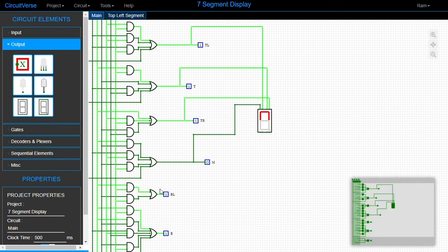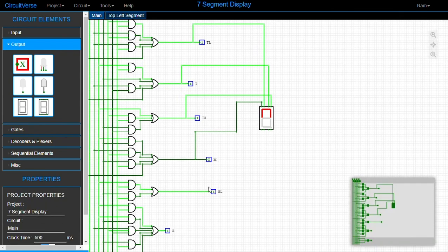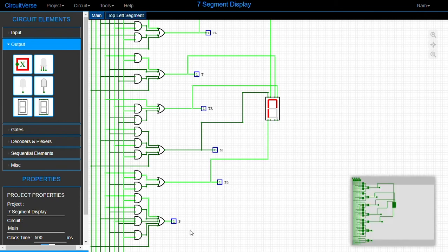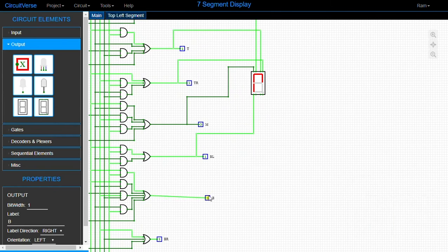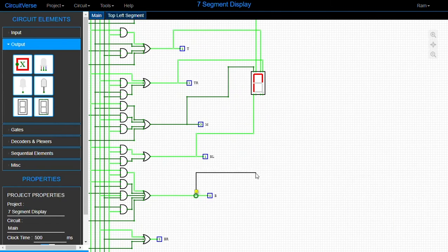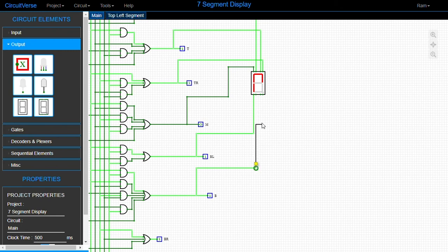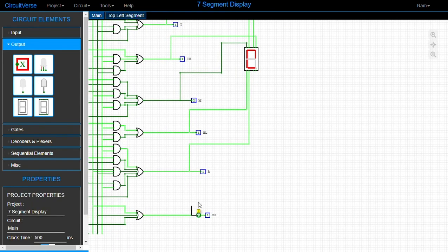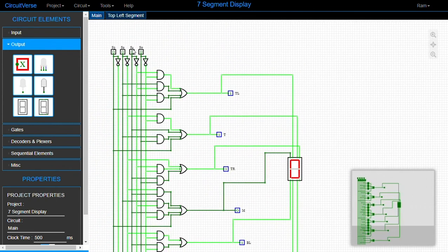Then we have the bottom-left segment — one of the acceptors is a decimal point, so we need to identify the right one. Yes, that's the bottom-left. And this is the bottom segment. Finally, we have the bottom-right segment. The last remaining acceptor is the decimal point. Let's check: all the segments connect properly.